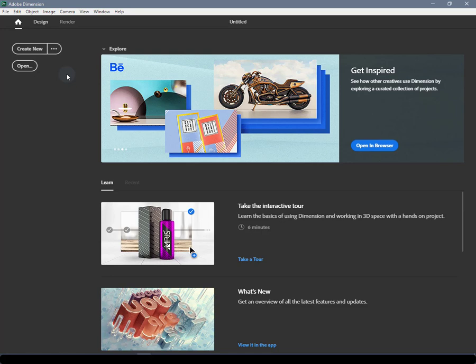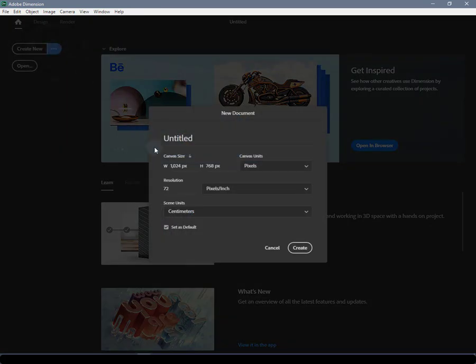The home screen in Dimension. Document Actions: On the left hand side, you'll find buttons for creating a new document, changing default document settings, and opening existing documents.